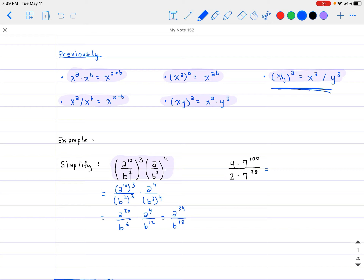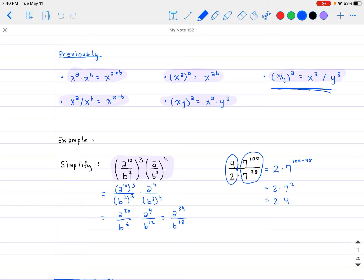For the second part on the right-hand side, we apply the same thing, combining like terms. First, 4 divided by 2 is simply equal to 2 — that's the easy part. Now for this part, you don't need a calculator because they both have the same base. Since we have a division, we subtract the exponents: 2 times 7 to the power of 100 minus 98. Cleaning that up, that's 2 multiplied by 7 squared, which is 2 times 49, so the answer is 98.